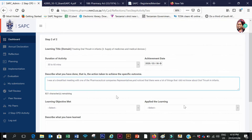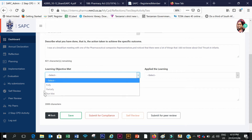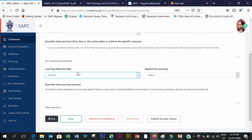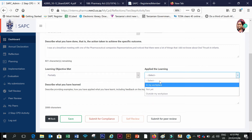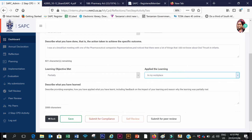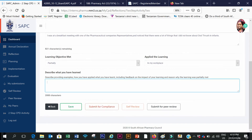After describing everything there using the thousand characters available, I come here and declare that the learning objectives have been met, and that this learning was applied in the workplace. Then here is where I describe what it is that I have learned.